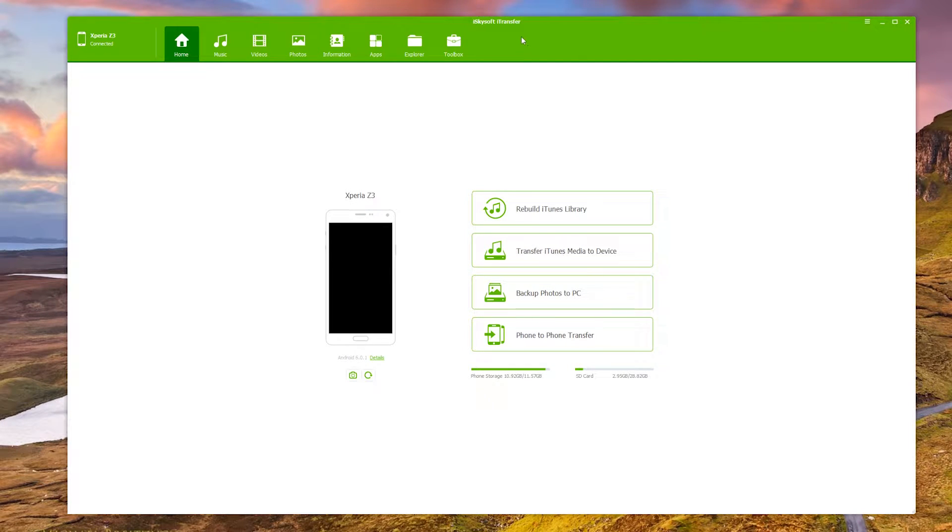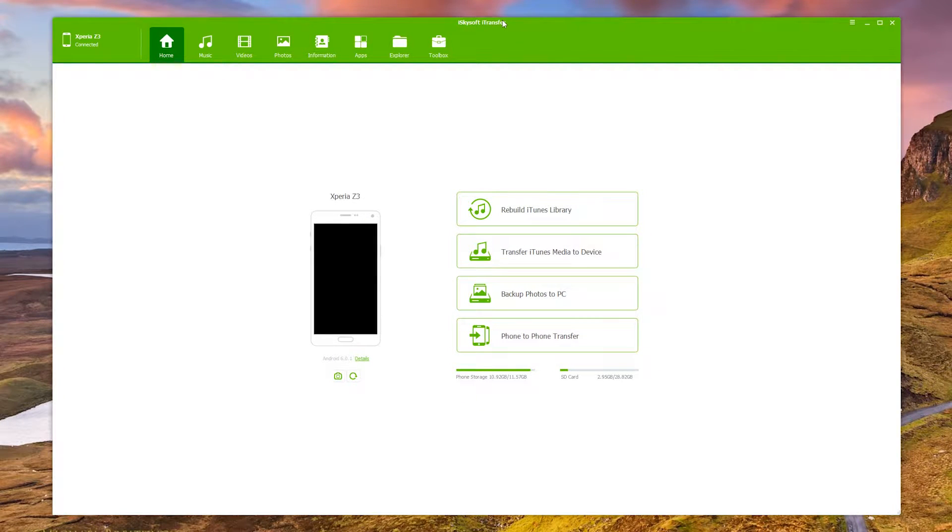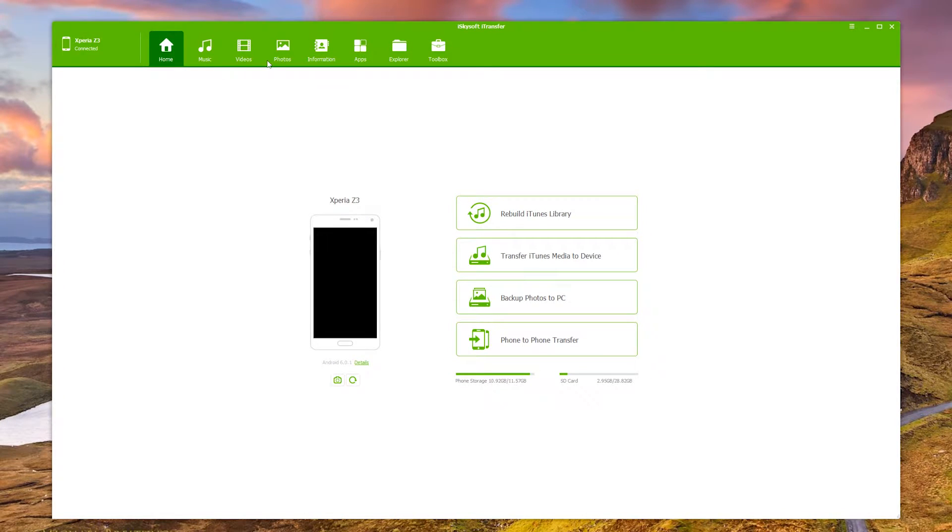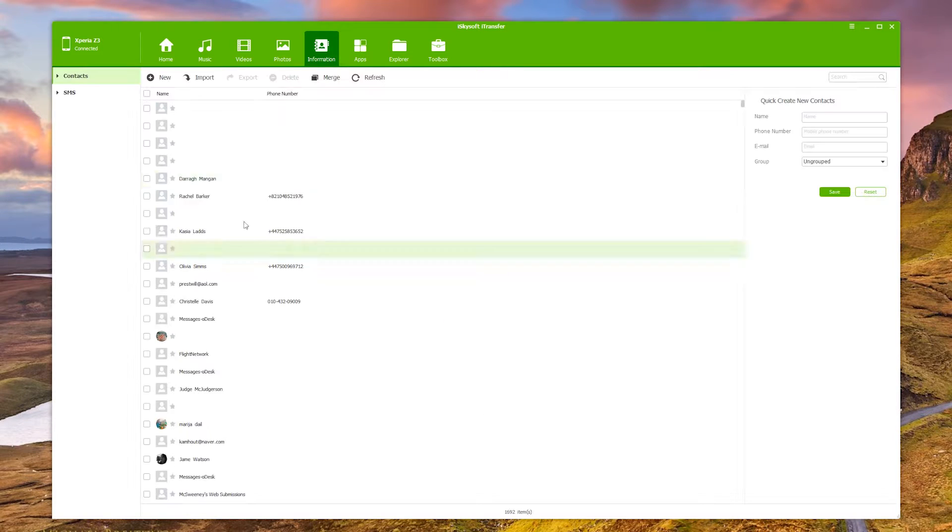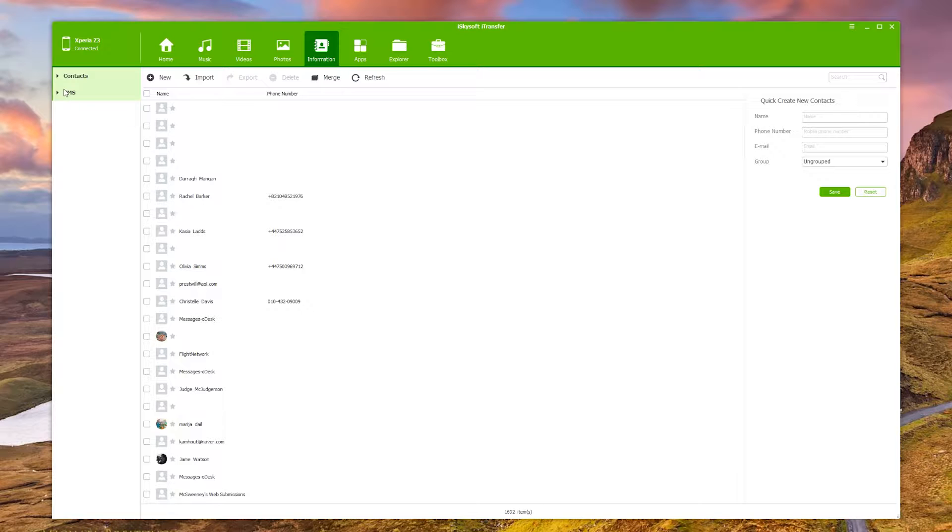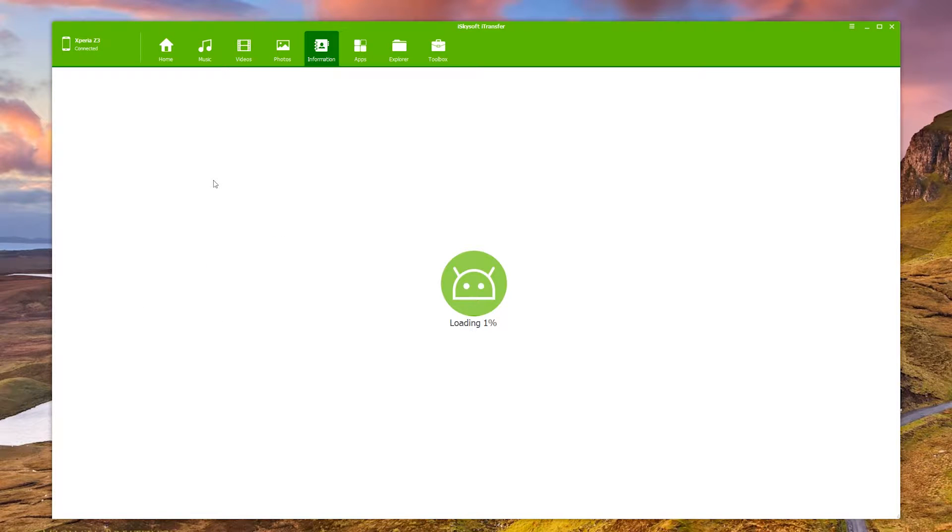So what I'm going to do is just click on information and there we go, it's going to load that all through and all you need to do then is just click on SMS and that will load all of your SMSs.